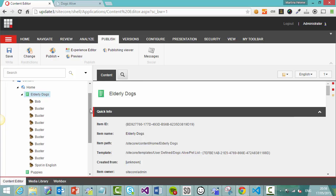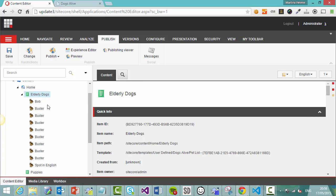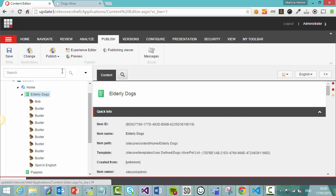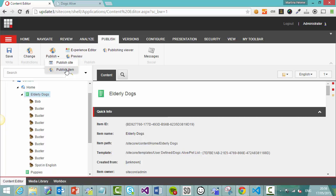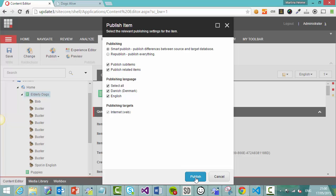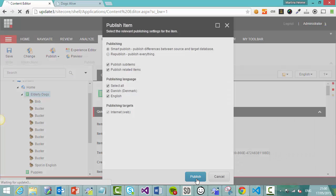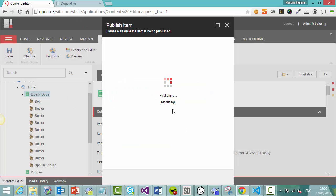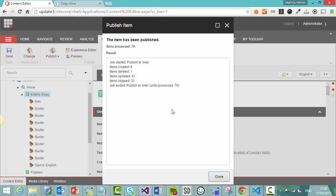Your other option is to publish the parent item under which Bruno was listed. So elderly dogs. So if you publish that item, it will publish the sub items if you choose to do so. So I will show you that. Select elderly dogs, publish, item rather than site. And then you get this option to do a smart publish or republish. So we'll do a smart publish. And we will say, please publish the sub items as well. So it's going to go through and publish all these items. And you'll see that Bruno will disappear from the website's front end.